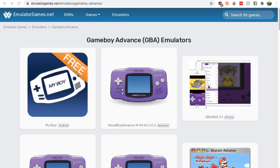Hey guys, it's Nick from Retro Games HQ and today I'm going to show you where you can get a Game Boy Advance emulator for your Windows PC. Just look up GBA emulators and go to emulatorgames.net — when you get there, you'll be taken to this page.